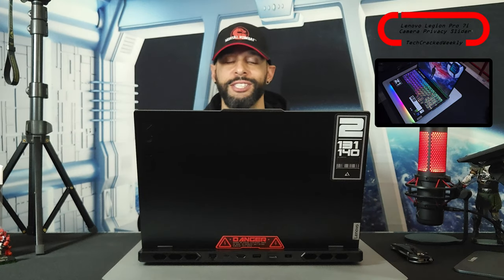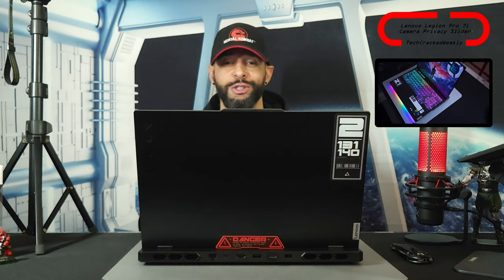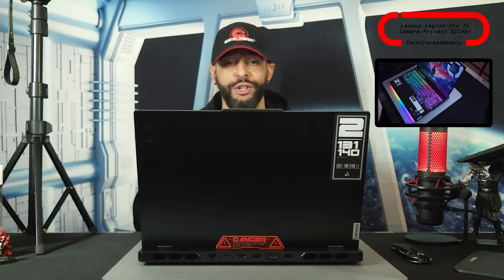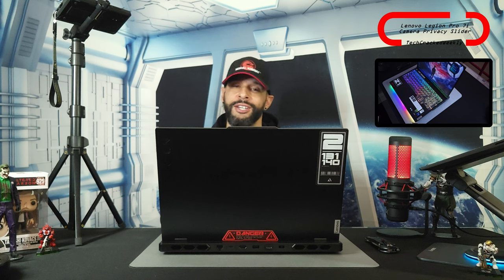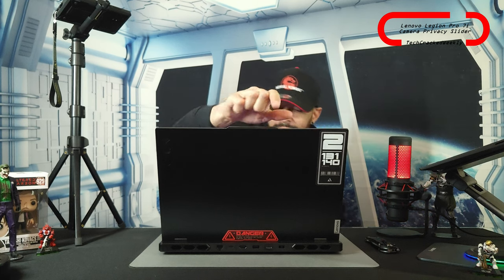That is it for today's content. Shout out once again to the viewers who pointed out that I was incorrect and gave us some good information so I could share it with all of you. As always, thanks for watching and may the universe flow in your favor. Until next time, Leon checking out.